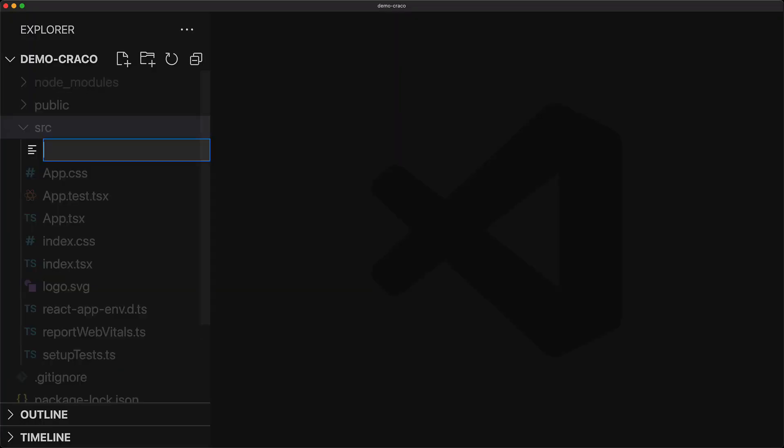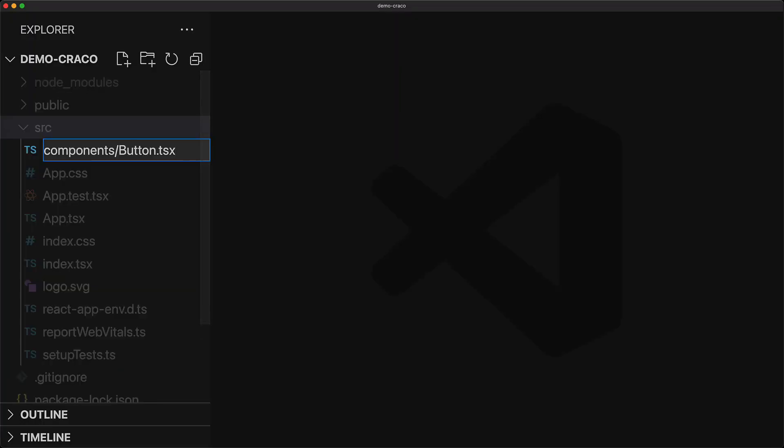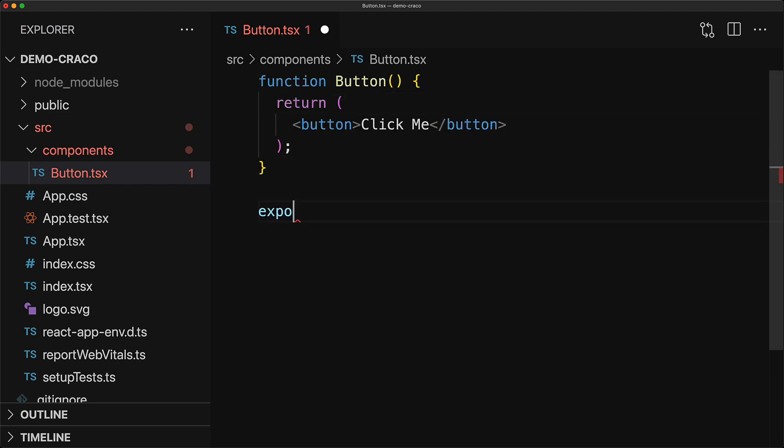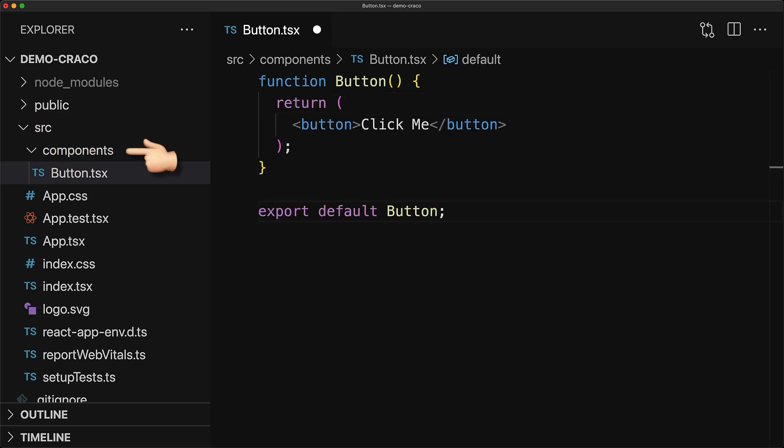Now just to give a motivating example of something that you cannot do by default with Create React app, we are going to create this components folder which is going to house all our reusable components, and we're just going to create this dummy button that simply renders a button tag with some built-in default text.